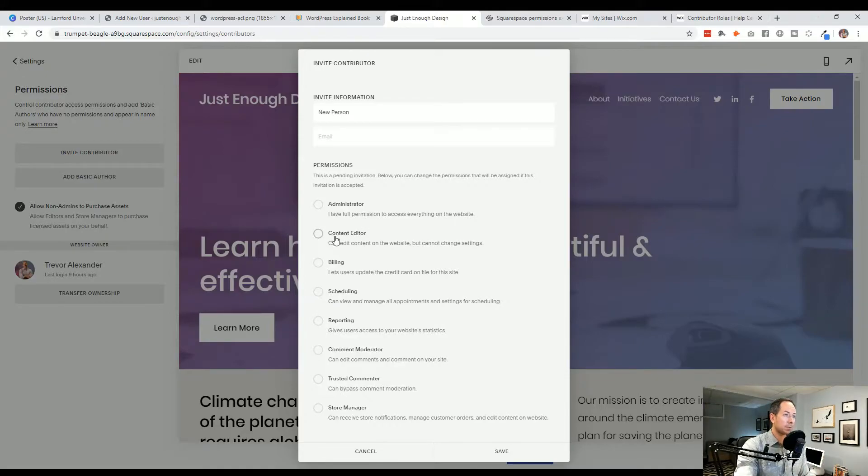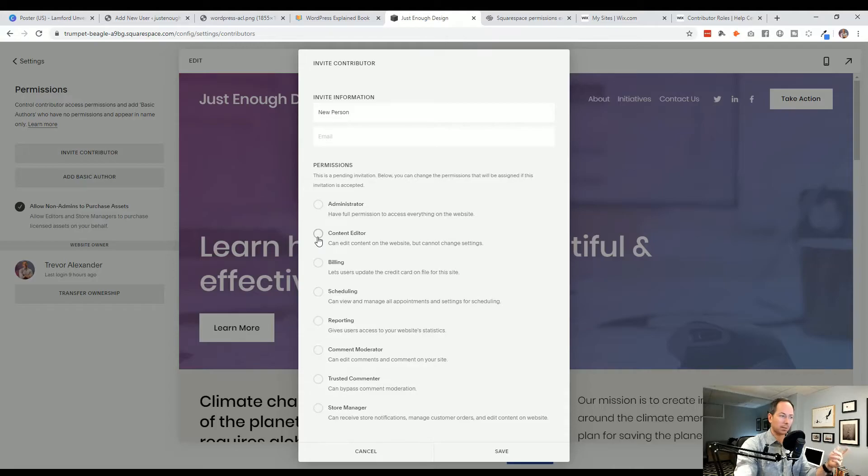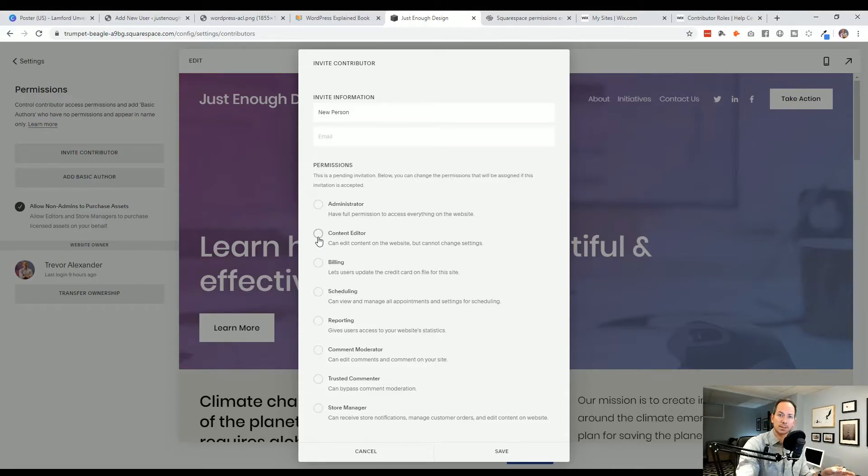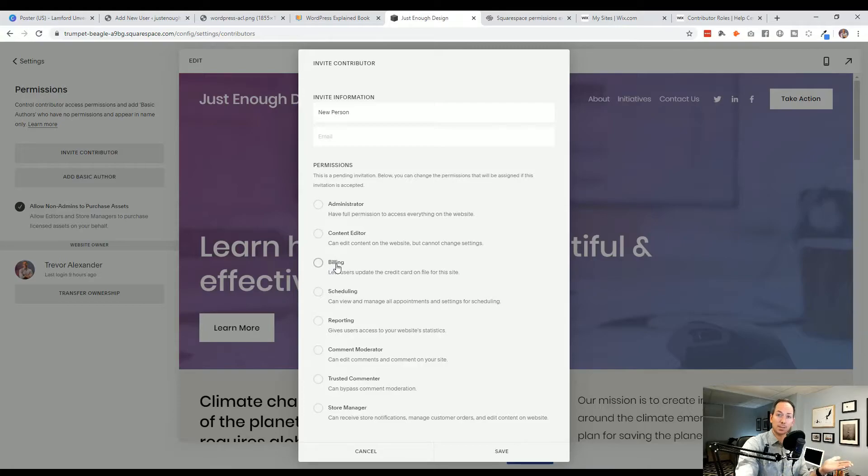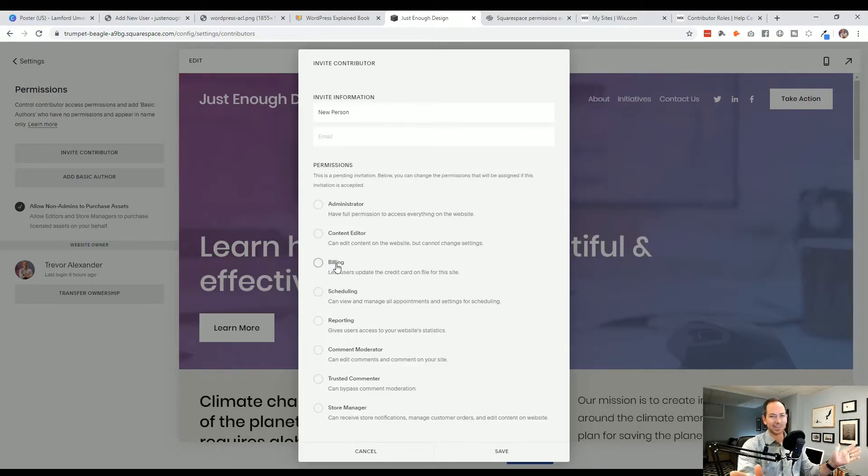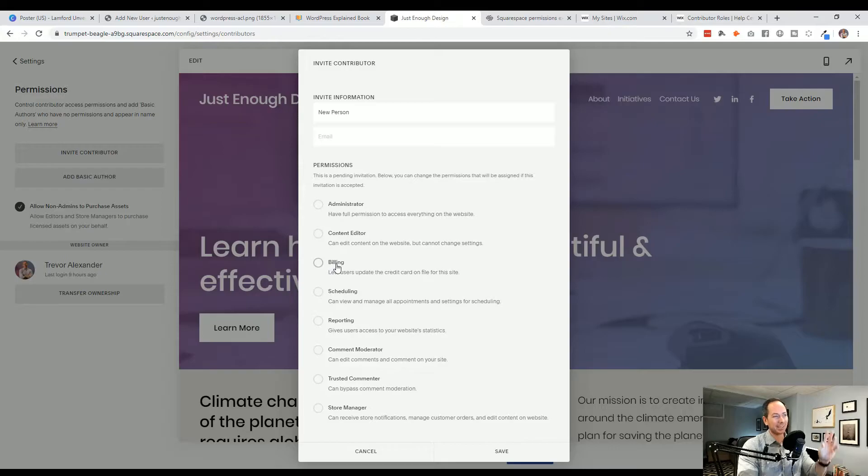Editor, so they can just do content. So think of all the words and the images, all that great stuff, but they can't change the main settings of the website. Billing, so this is only to do if you have like an accountant or somebody who manages your finance within your company, and you only want them to be touching that and not dealing with the site of your website. That's the one for this guy.